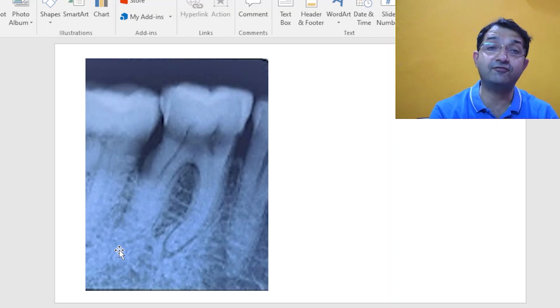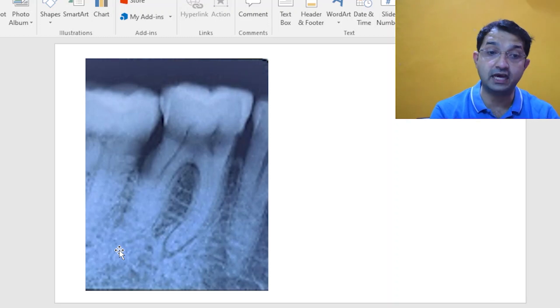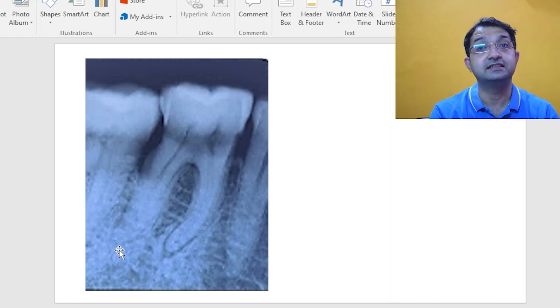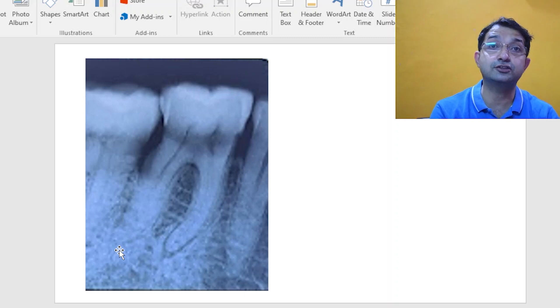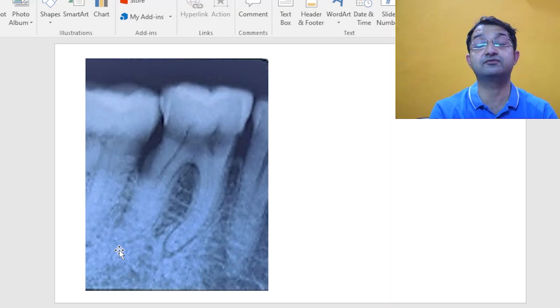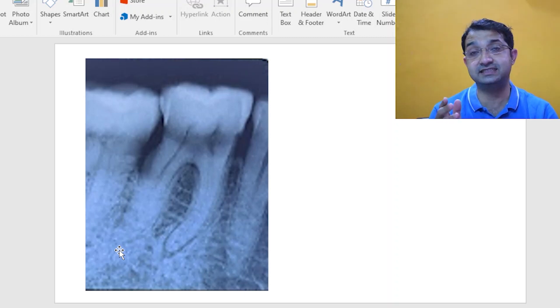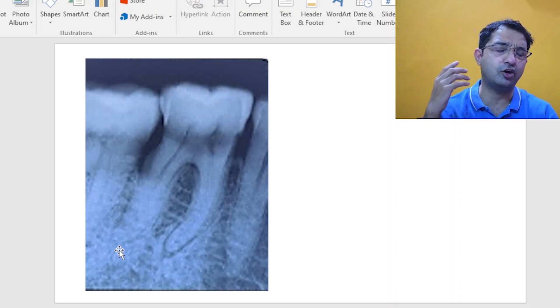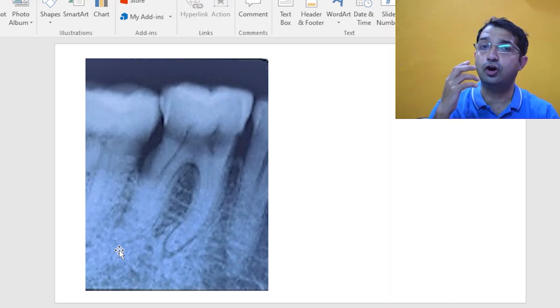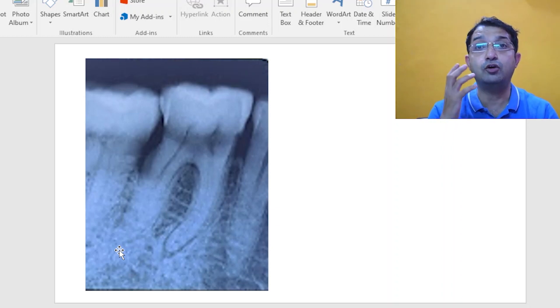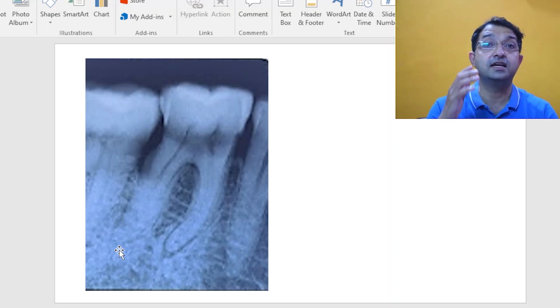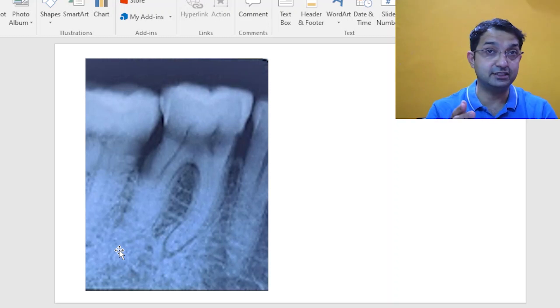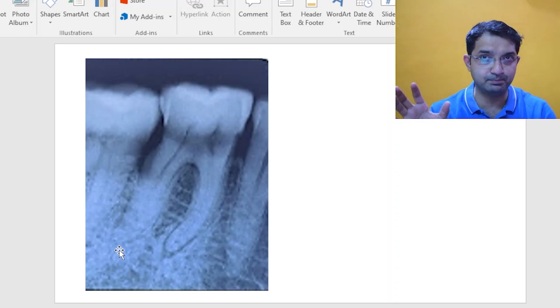Now similar type of a finding which is also seen in molar area has similar type of radiographic appearance and that is called a cementoblastoma, and this is very often asked in various entrance exams including Indian or Middle East or the NBDE. Now how do you differentiate the cementoblastoma from the condensing osteitis? The answer is really simple.